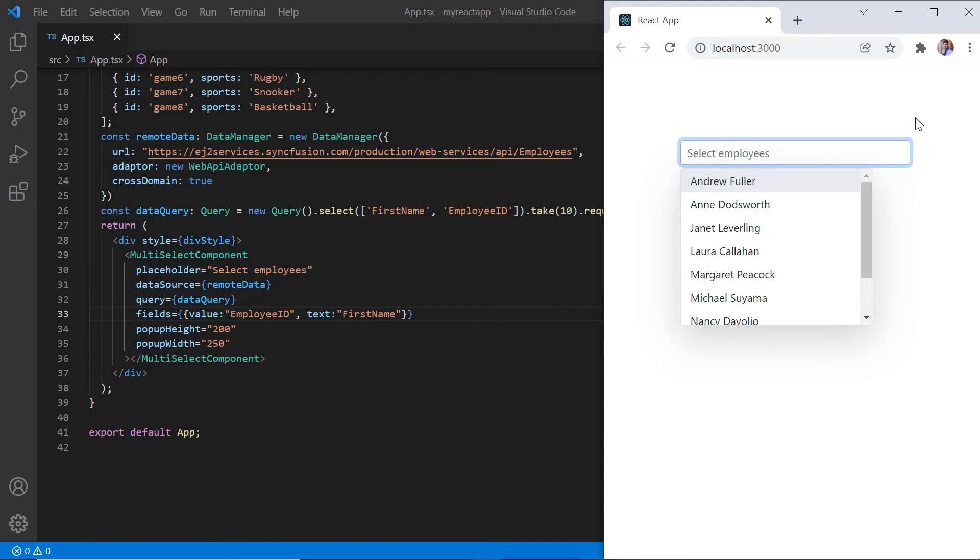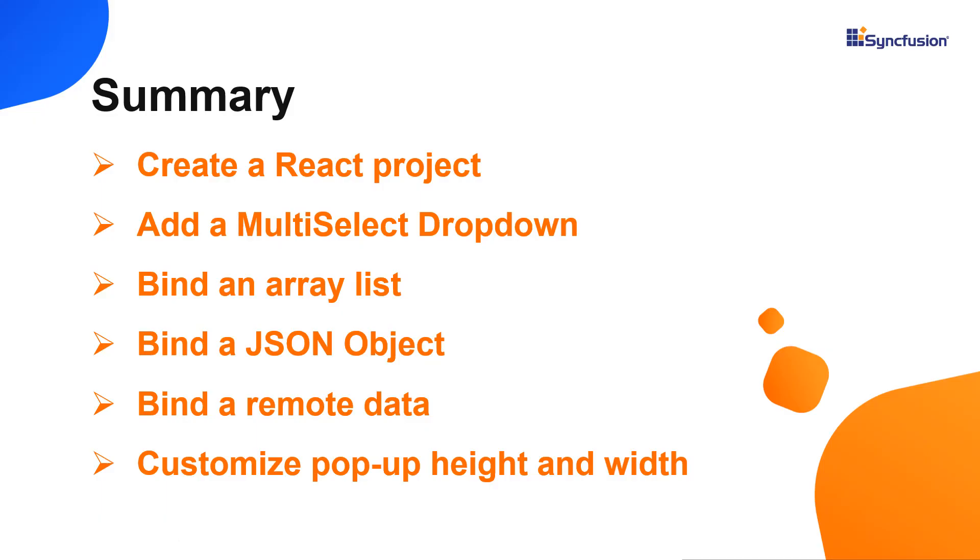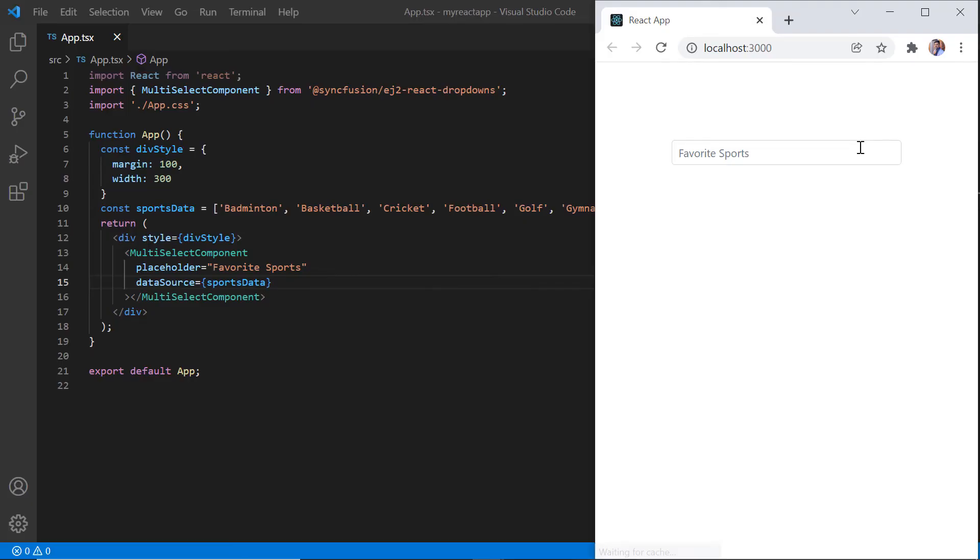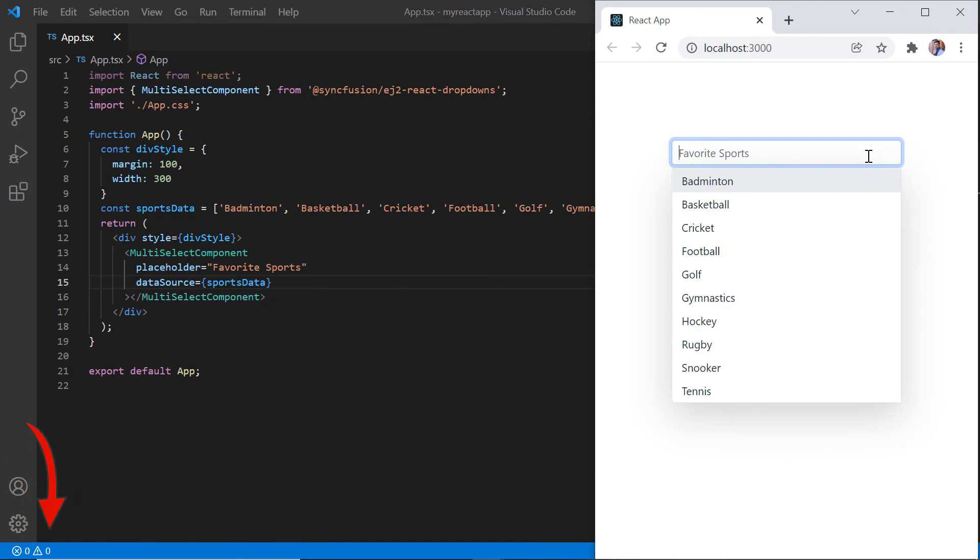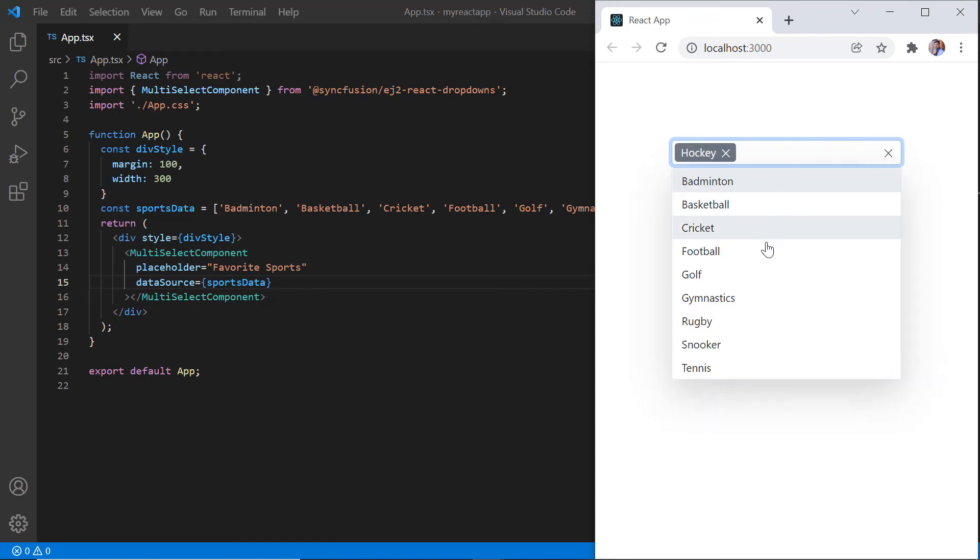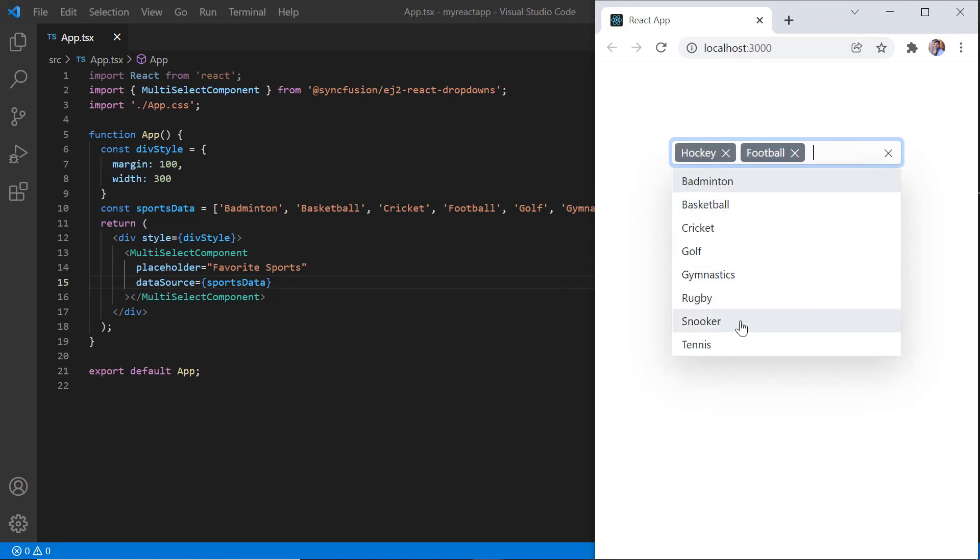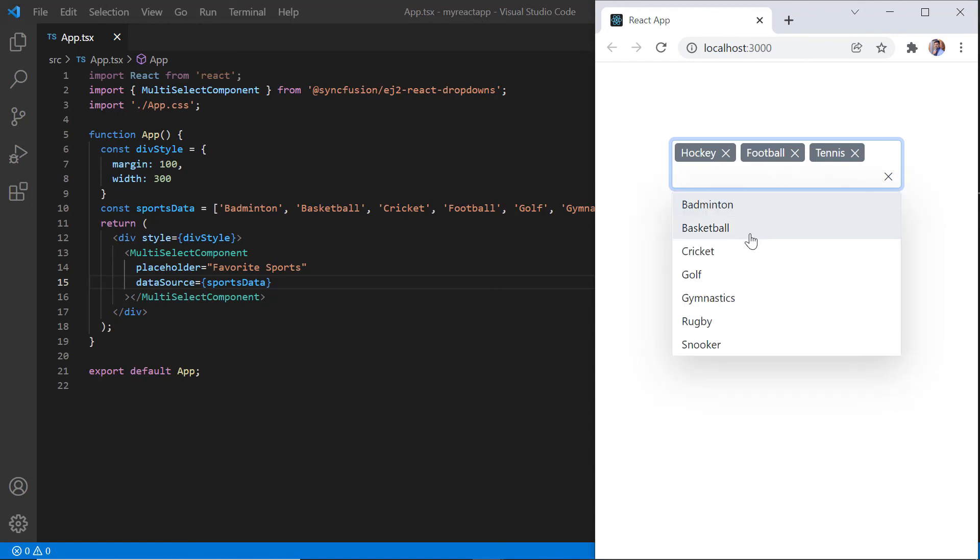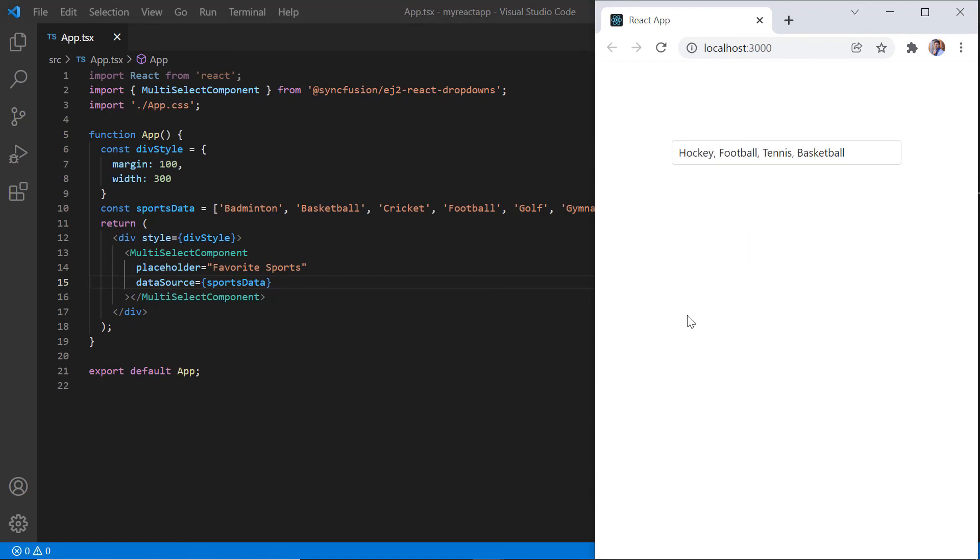Let me recap what we have seen so far. I showed you how to configure the Syncfusion React multi-select dropdown using the create react app command. I also showed you how to configure a few of the controls basic features like binding data and customizing popup height and width. You can download a working example from the GitHub link in the description for this video below. You can also see if you're eligible for our community license, which will provide you with a free license key to use our products. Thank you for watching this video. If you found it useful, give it a like and subscribe to our channel.